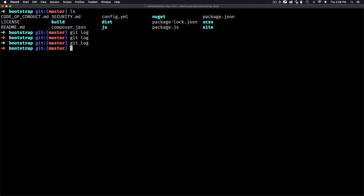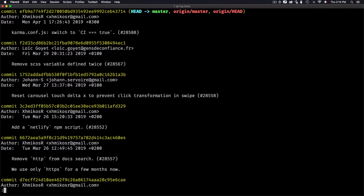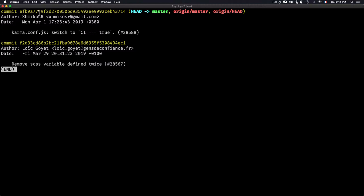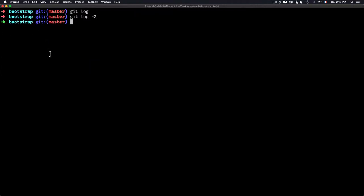When I type git log it shows me the full history, but I'm not interested in the full history. I just want to limit the number of commits in the output — for example, two commits. For that I will use git log then the -n flag, where n is a number. If I want to limit the output to two commits, I use -n 2, then hit Enter. As you can see, I have two commits. If I want five, I just use -n 5.